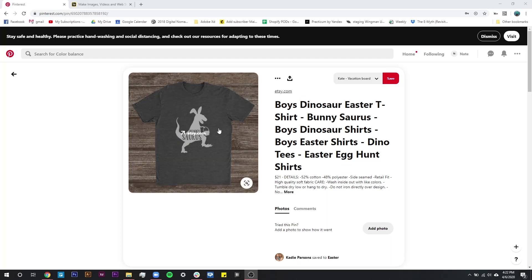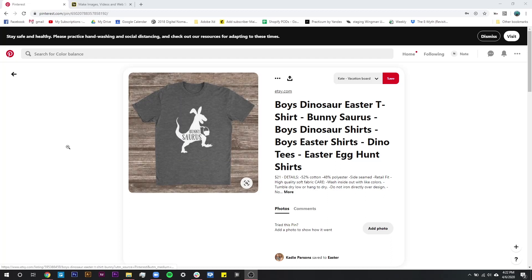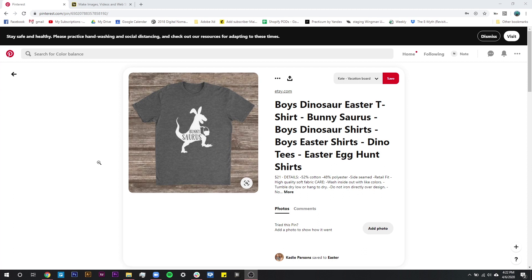This is the design that sparked this whole idea — the reason I'm doing this video is this funny little design that says 'Bunny-saurus,' and it's a picture of a T-rex with bunny ears and an Easter basket.